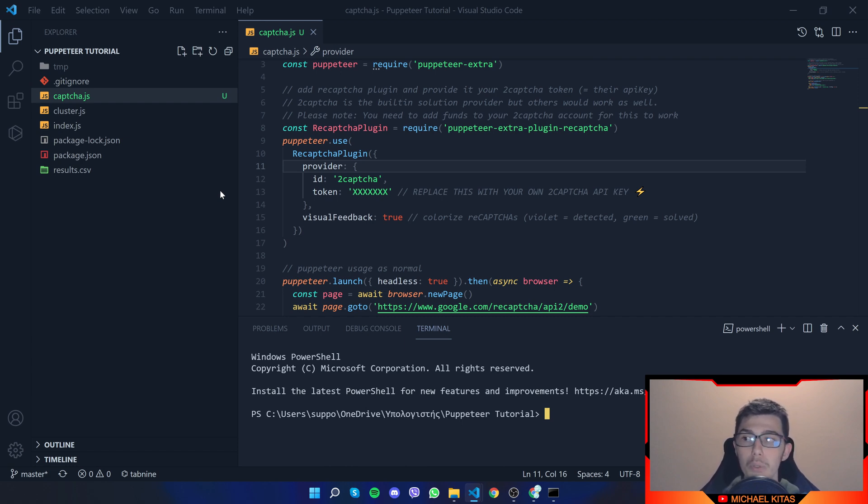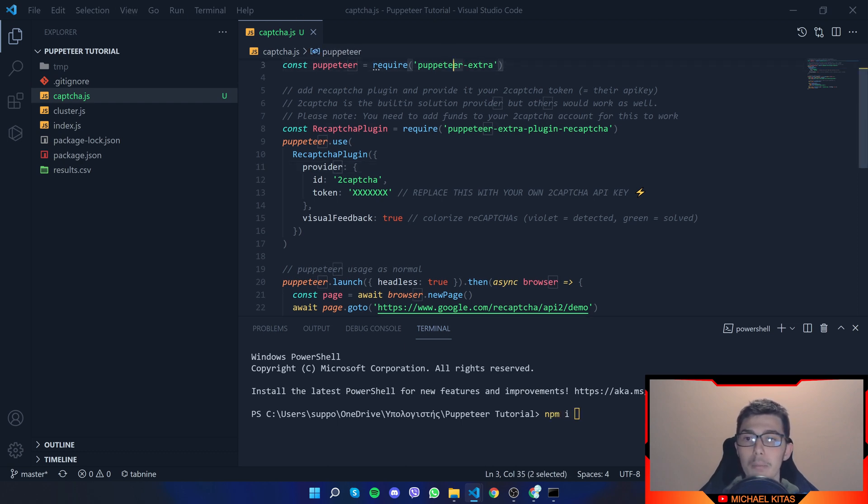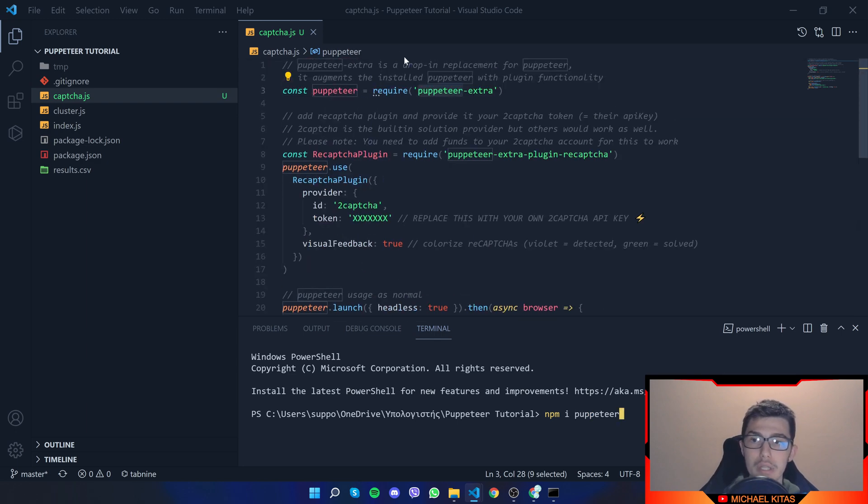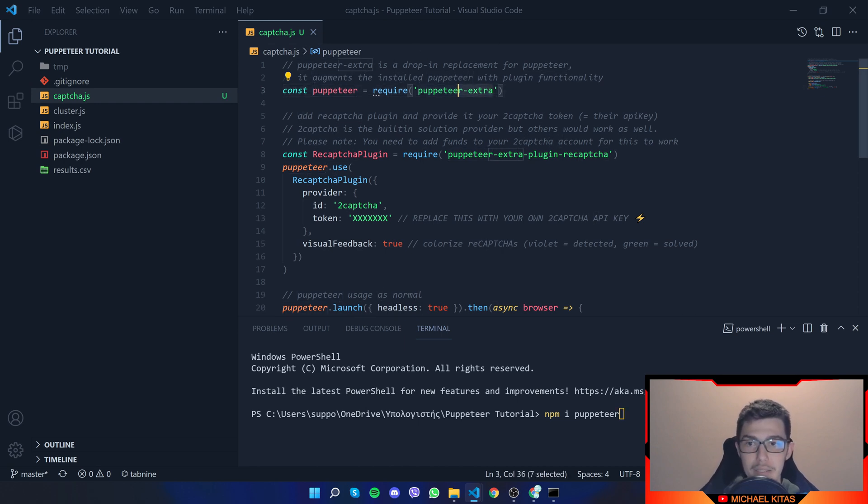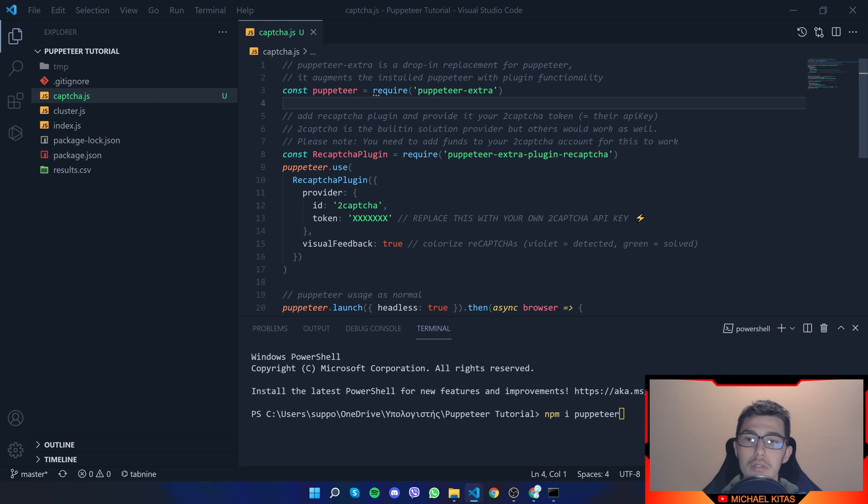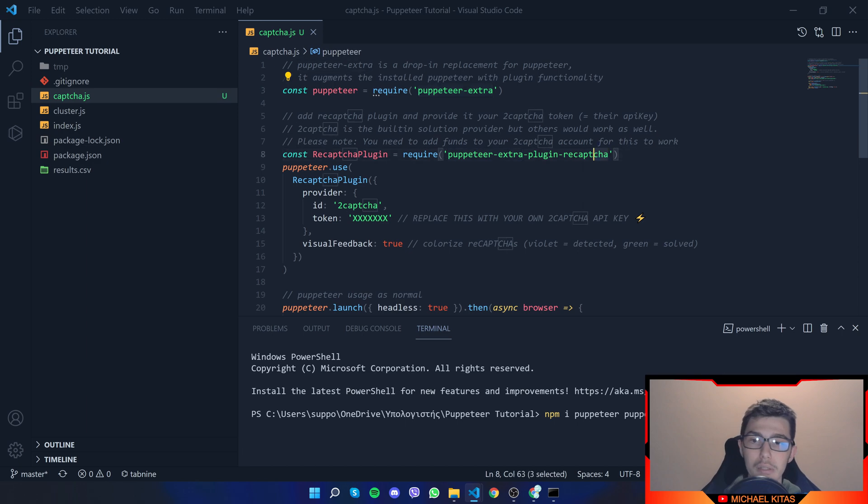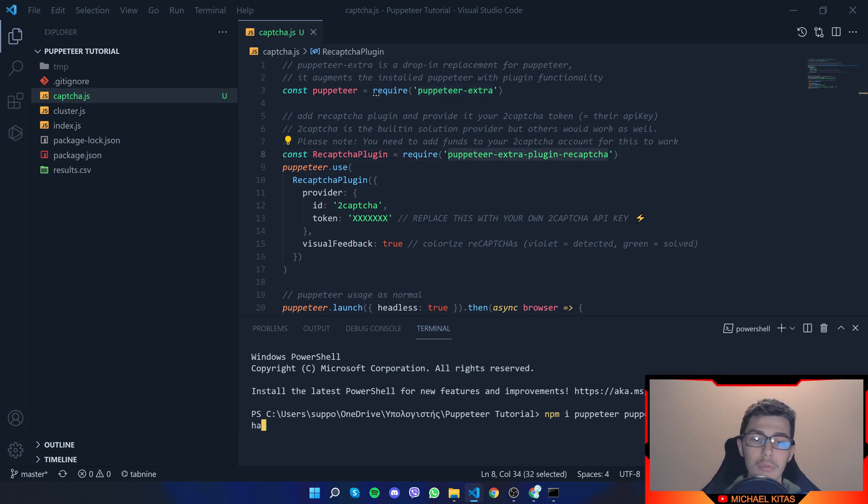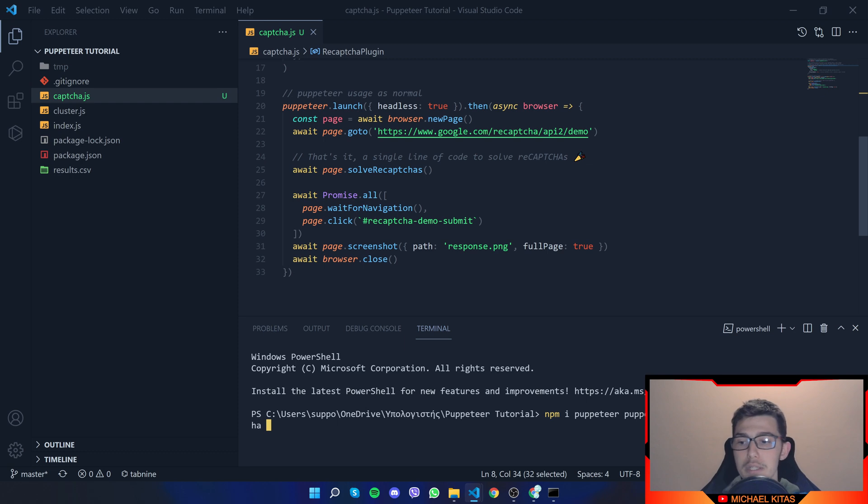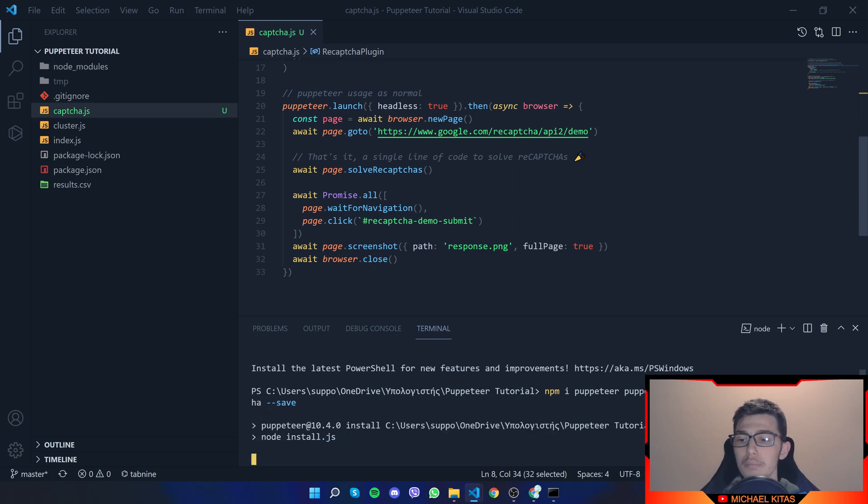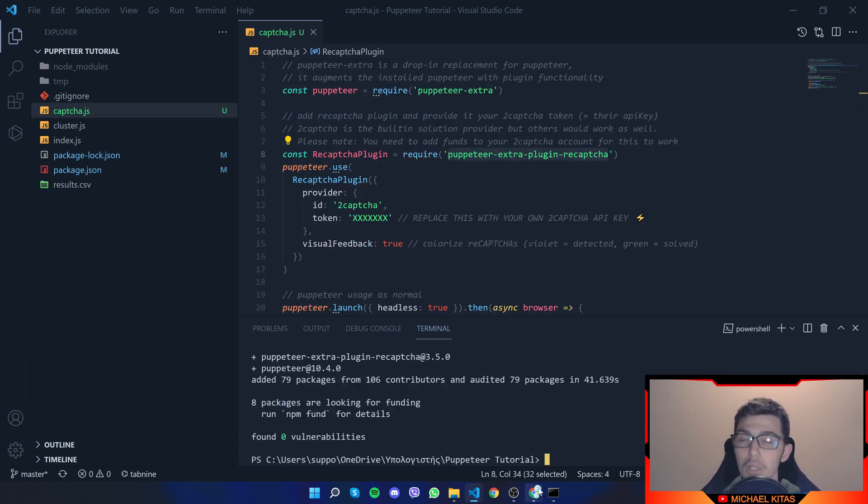So what we will do is npm i. Now Puppeteer by itself. It's not used here. You cannot see somewhere require Puppeteer itself. But Puppeteer Extra uses Puppeteer. So we need to download it. Then next, we need to download Puppeteer Extra. Then the plugin. And that's basically it. Now I'll do dash save to save it on our package.json. This will take some time as it is downloading Chromium as well.